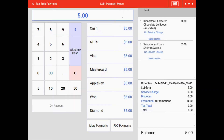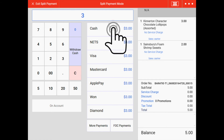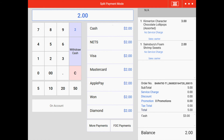To do a split payment, key in the amount before selecting the payment method — this is important. So firstly we'll key in the amount paid by cash which is $3, and then we'll select the payment method: cash.